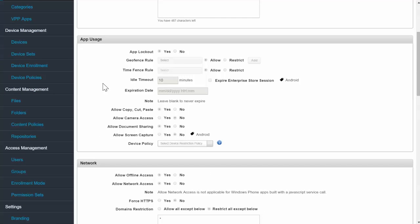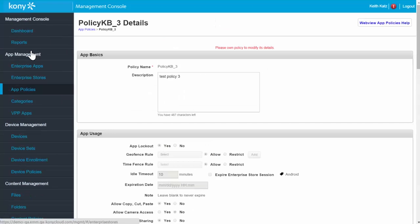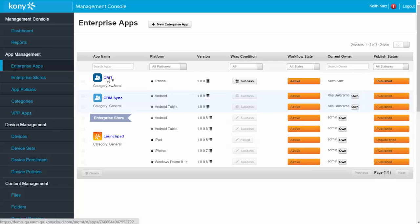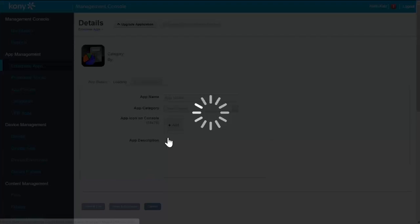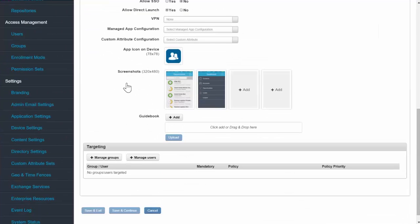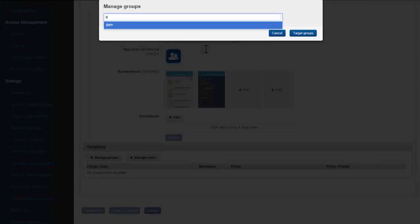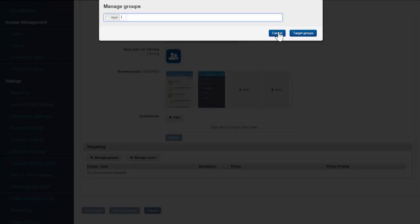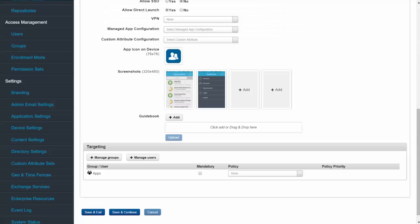Once you're satisfied with the policies that you want to apply, the last step is to target the app to the users and groups that should receive it. Let's go back to my app. Now I simply scroll down and add some targeting for the app. In this case, I'm going to choose the group apps that has already been created in the system. So if you're a user of that group, you'll now receive a message on your device that that app is now available.